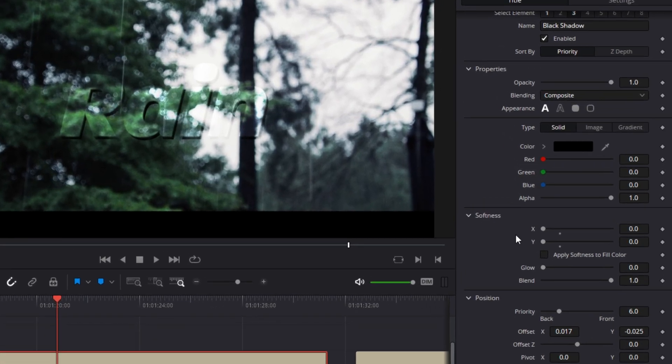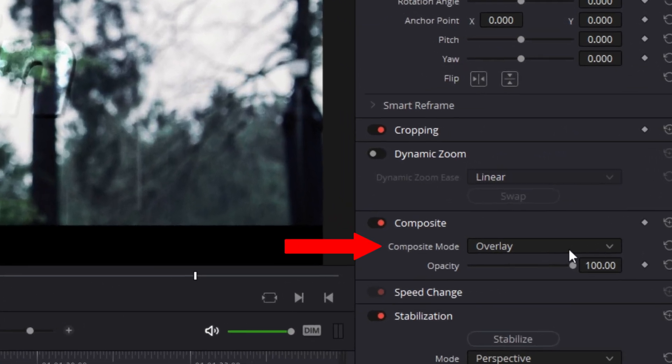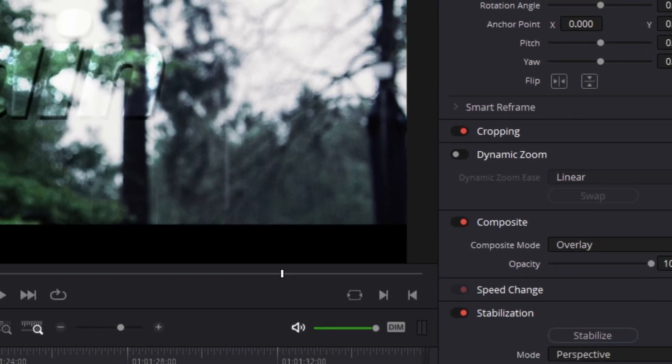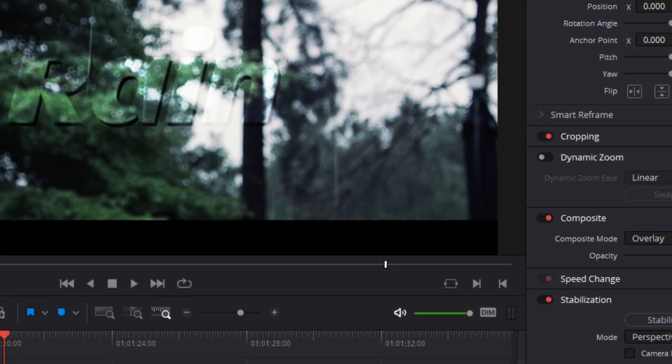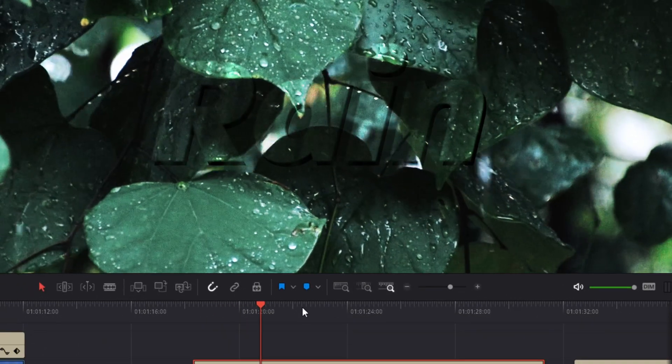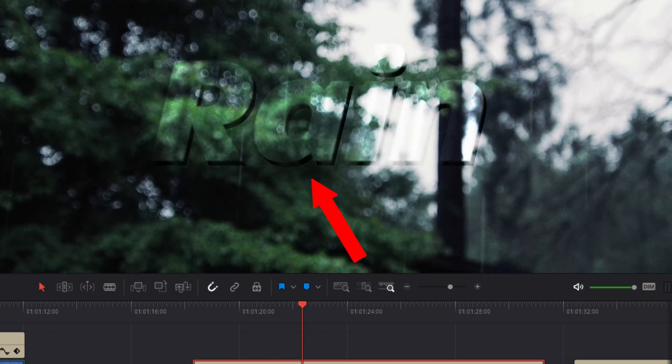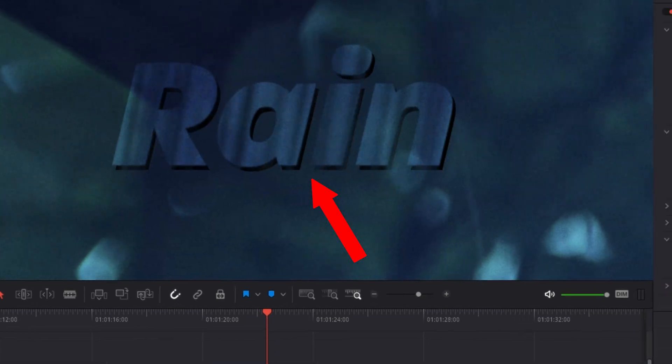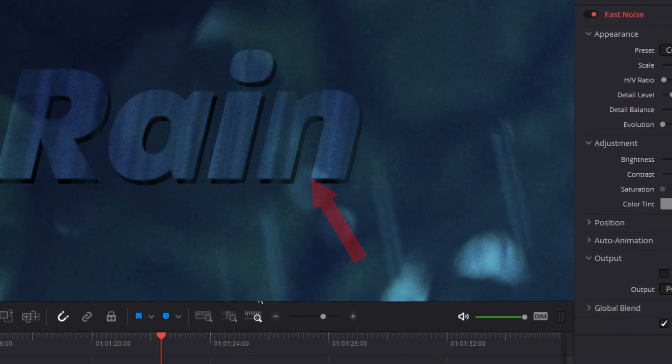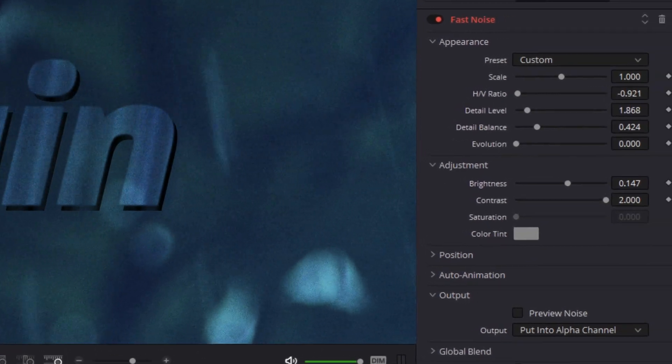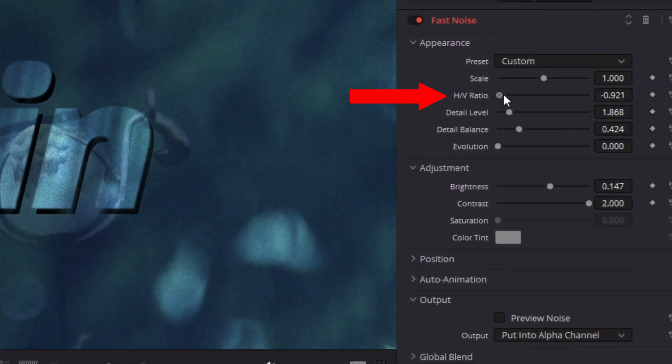In this last example, I composited this text as an overlay in the settings panel of the inspector panel. So, before adding fast noise to the text, the text is already semi-transparent. I added fast noise to the text and then adjusted the HV ratio so that the noise was stretched vertically.